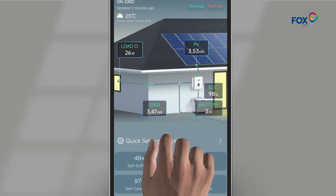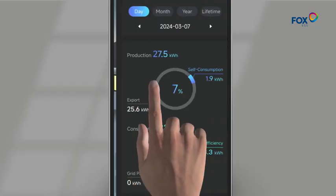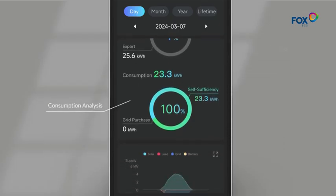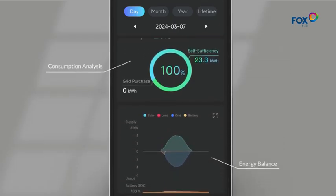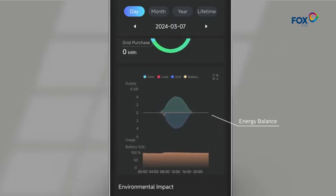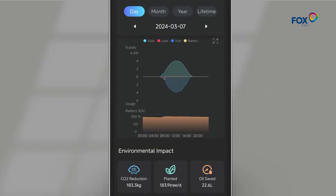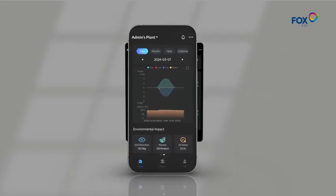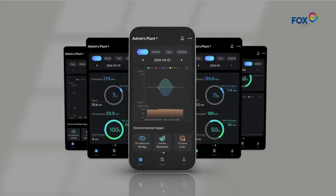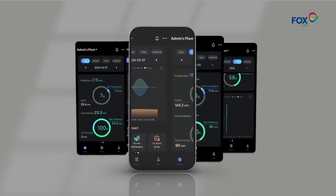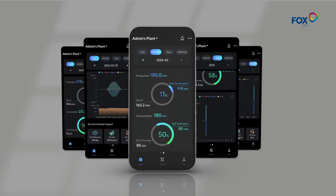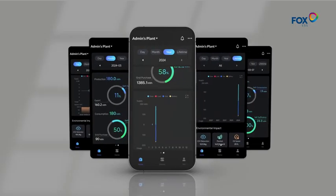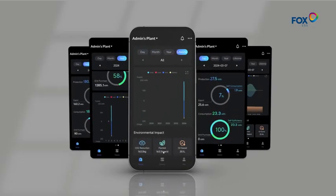Swipe to the left, and you can access technical statistical analysis, including production analysis, consumption analysis, and information about the energy balance. Moreover, you'll find that energy data can be displayed daily, monthly, yearly, or over a lifetime.